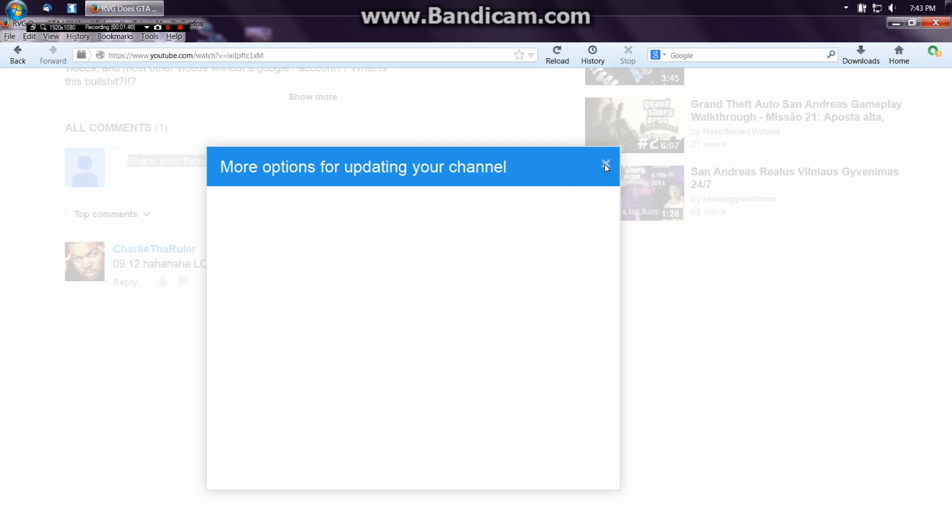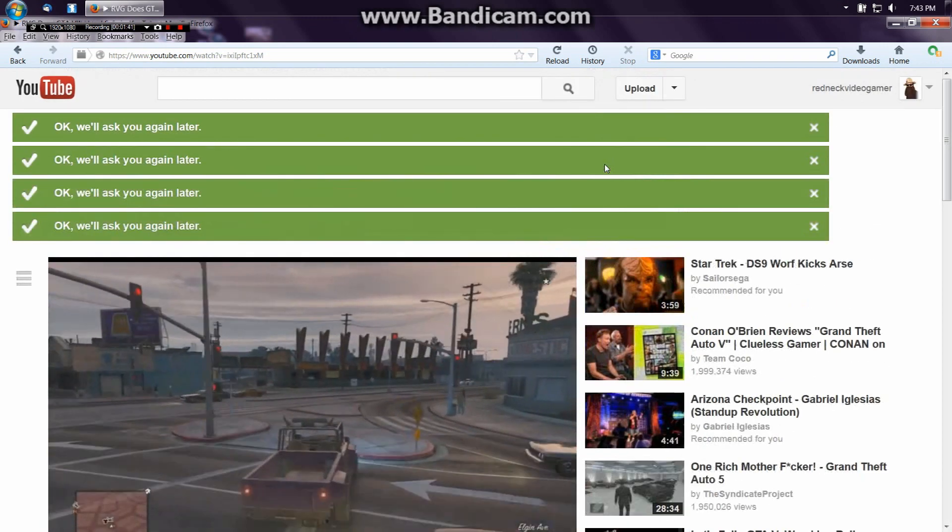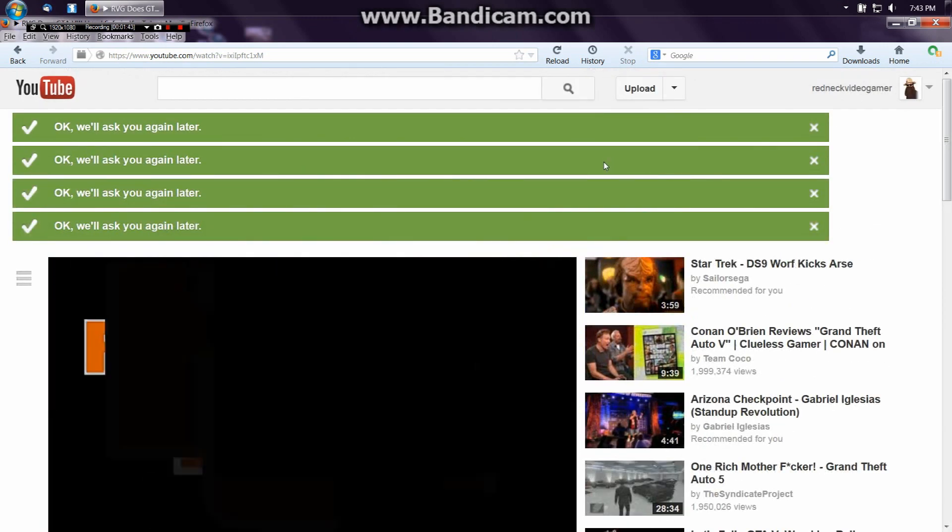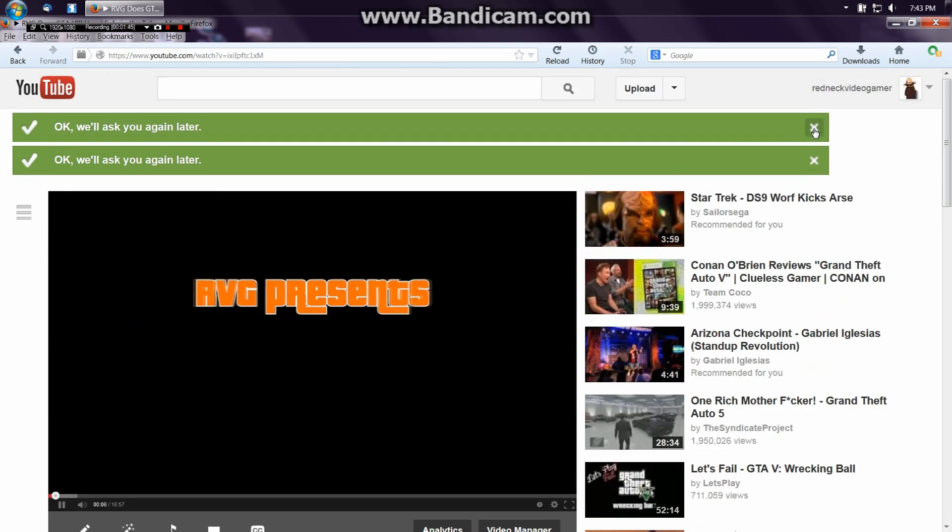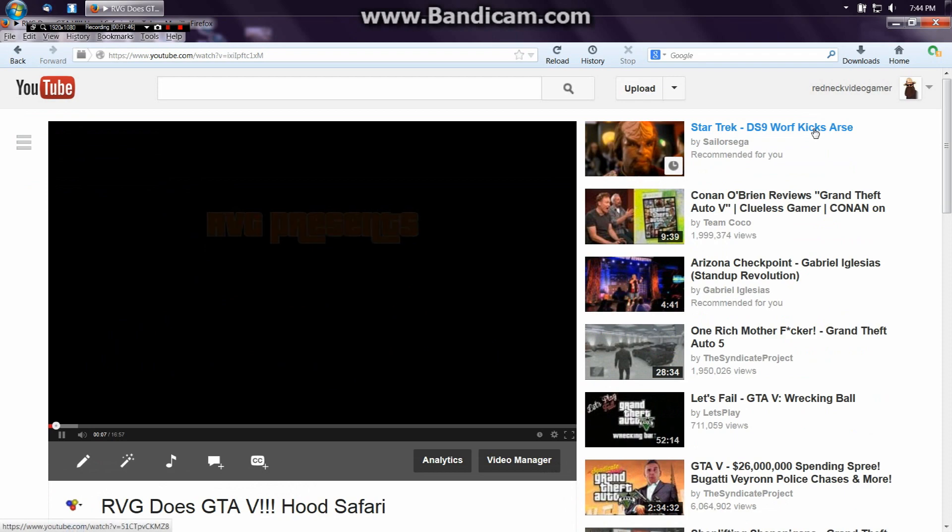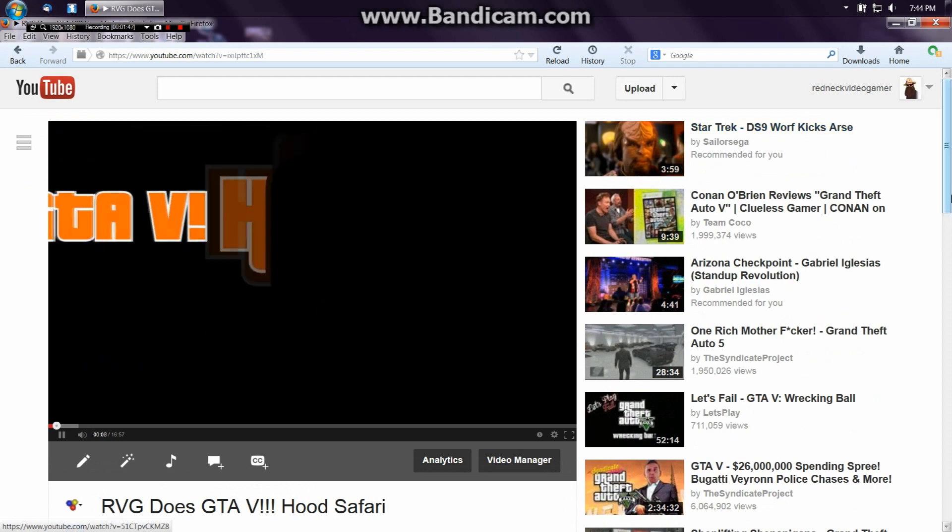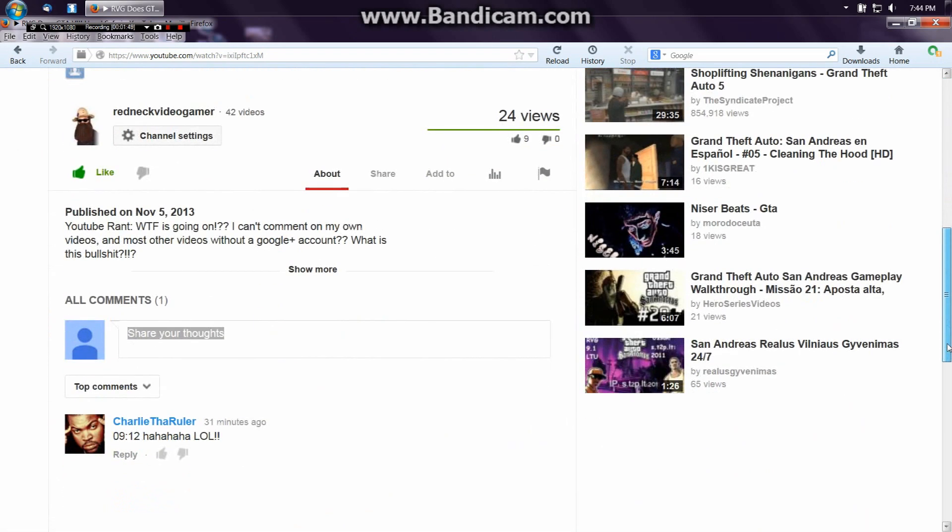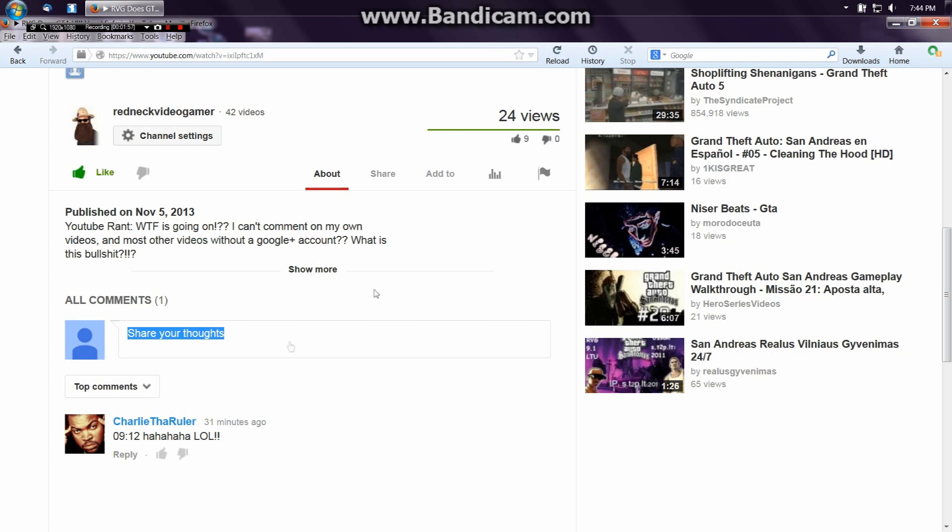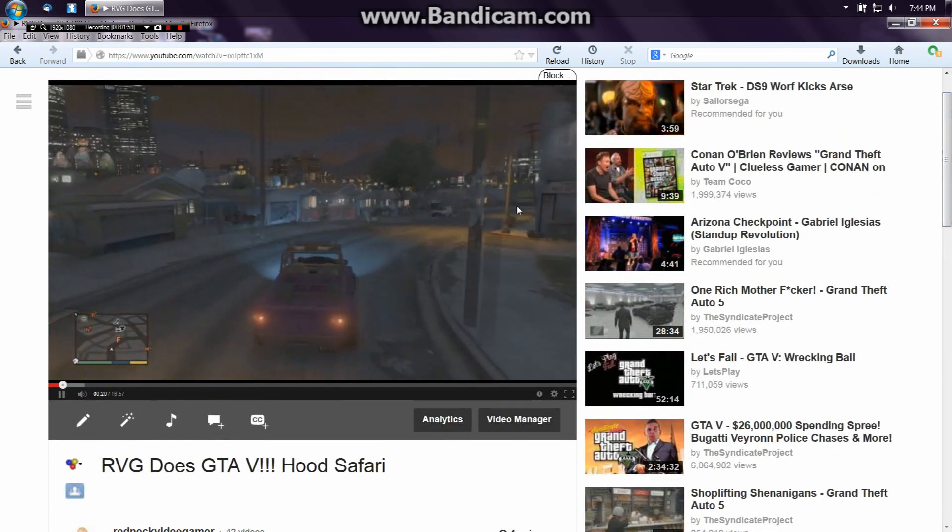And the options they give me, there ain't no options. And then they put all this shit up here. 'I'll ask you again later.' No, I don't want to be asked again later. What the hell is this? Can't you just be happy with YouTube?